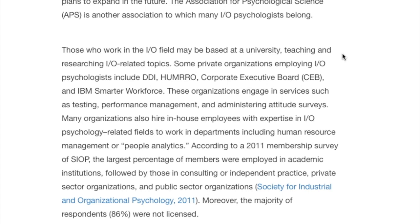According to a 2011 membership survey at the SIOP, the largest percent of members were employed in academic institutions, followed by those in consulting or independent practice, private sector organizations, and public sector organizations. Moreover, the majority of respondents, 86 percent, were not licensed.